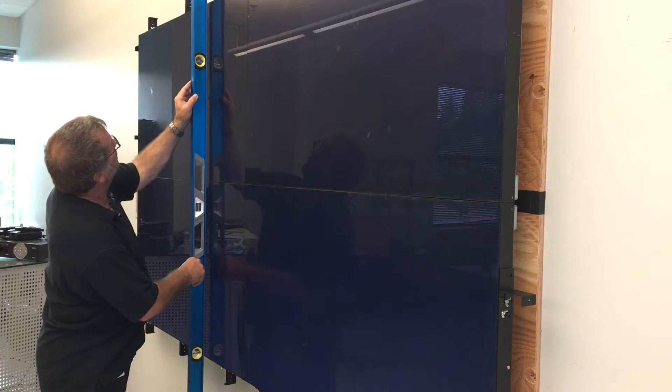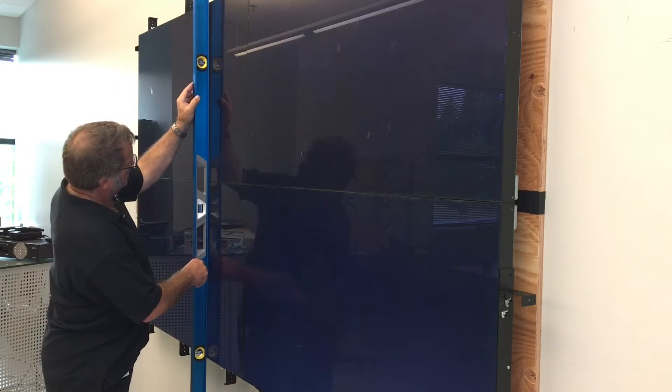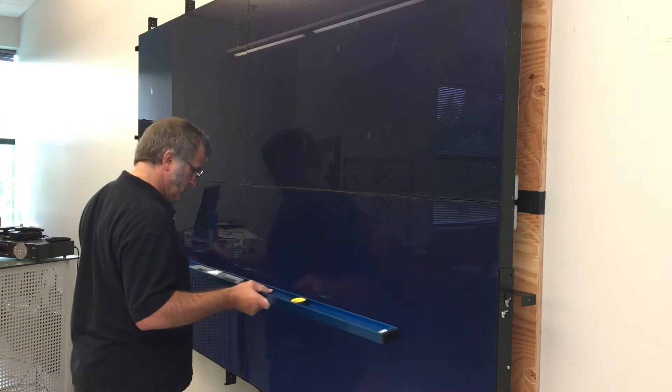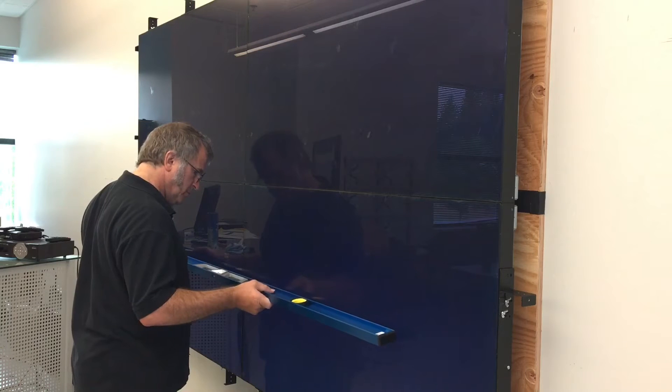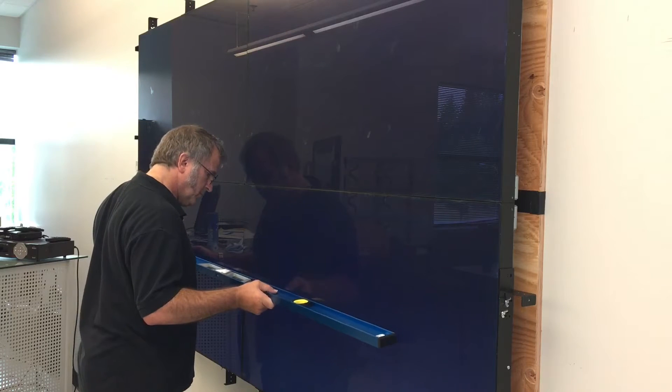It is critical that you check the flatness of the entire wall prior to mounting the touch frame.